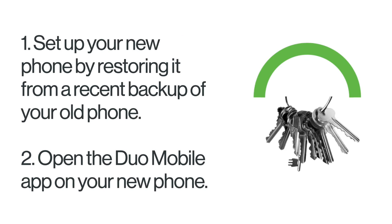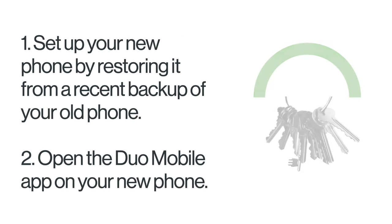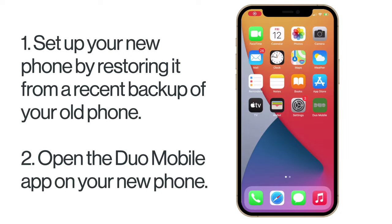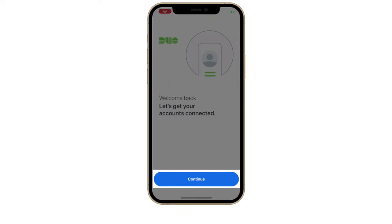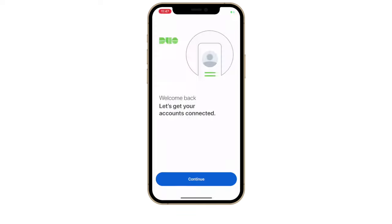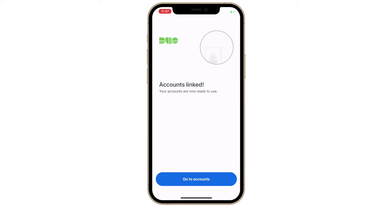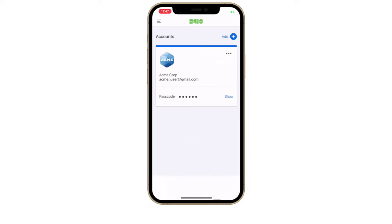First, set up your new phone by restoring it from a recent backup of your old phone. Then, open the Duo Mobile app on your new phone. On the welcome screen, tap Continue. Duo Mobile locates backed up Duo Protected accounts in your restored backup and will restore them to the app on your new device. When complete, tap Go to Accounts and you're taken to the Accounts list in the app.